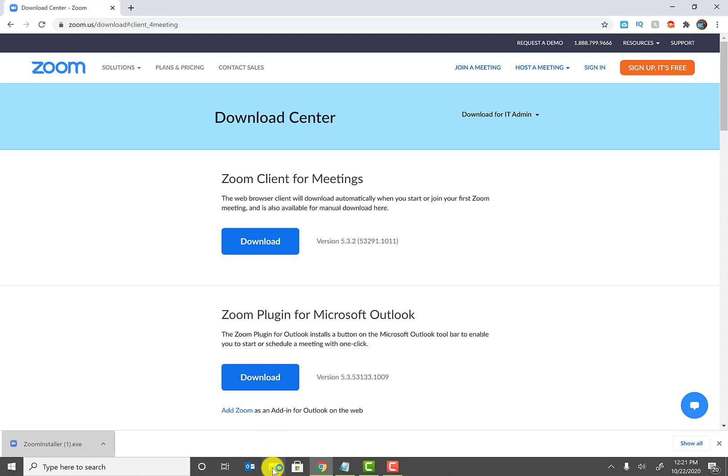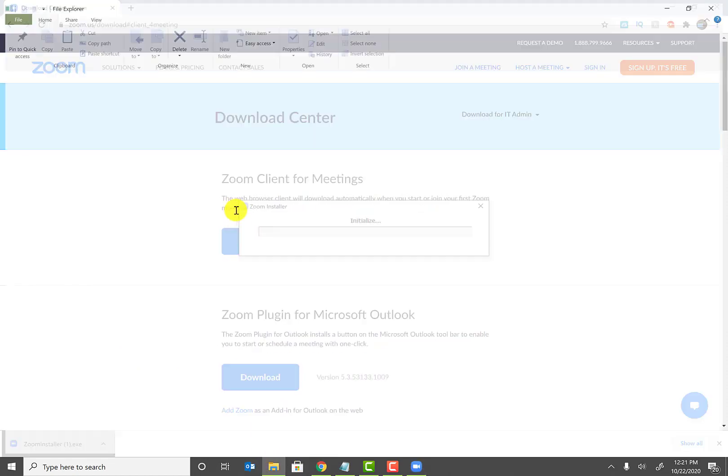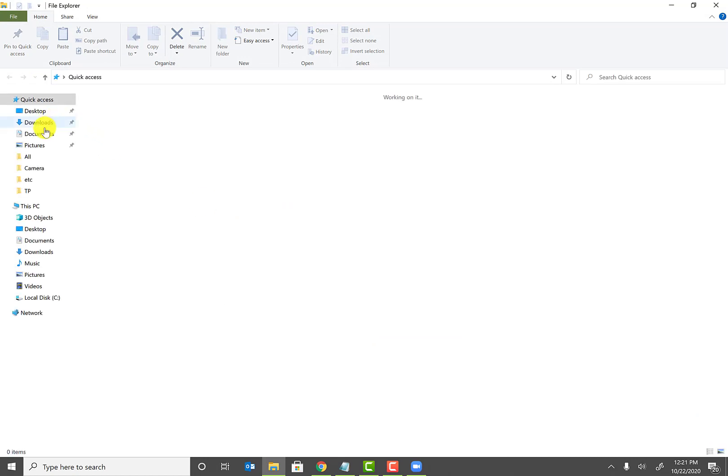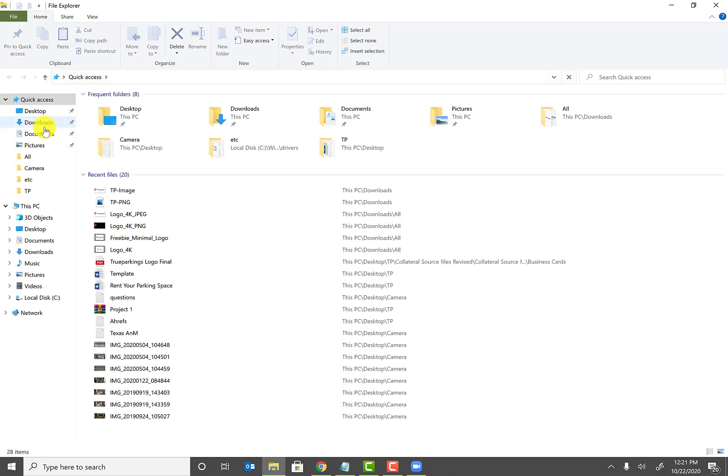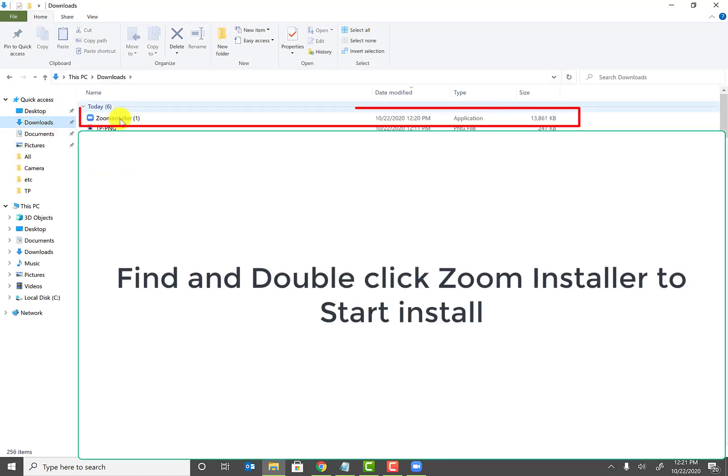So once you see the installer done, go ahead and click on Run the installer. Or also if you cannot find it, usually it's in your Downloads folder. So go ahead and click on the File Explorer icon and go to the Downloads tab and then you will see the Zoom installer.